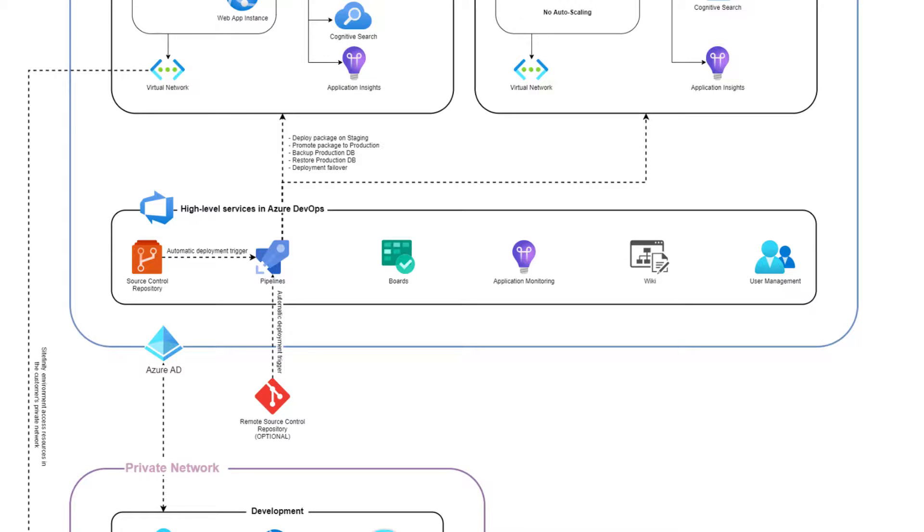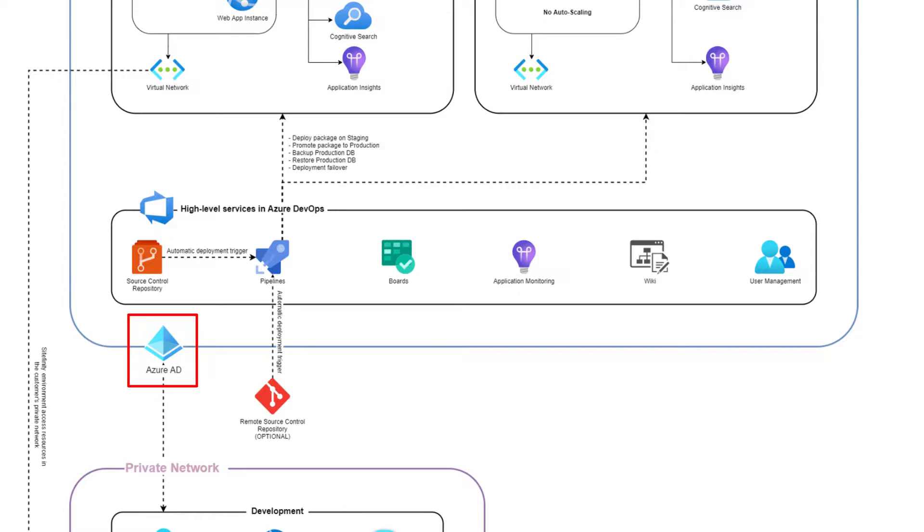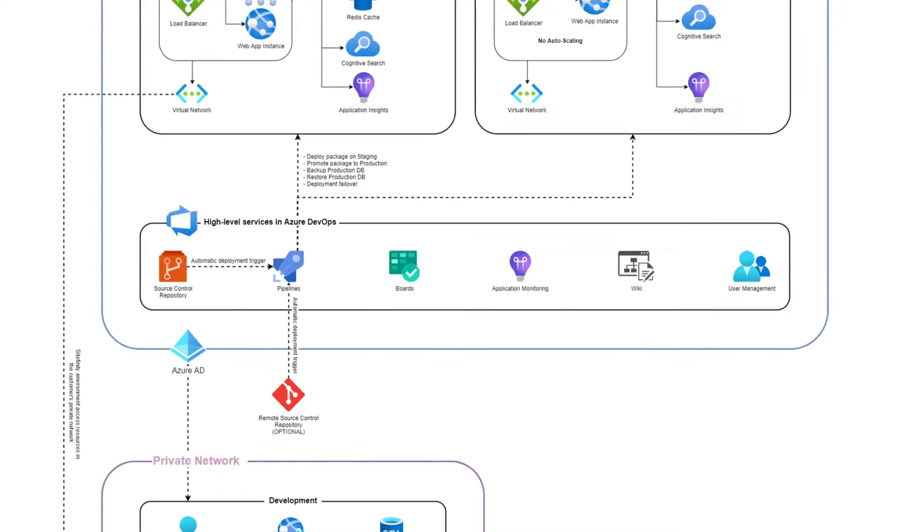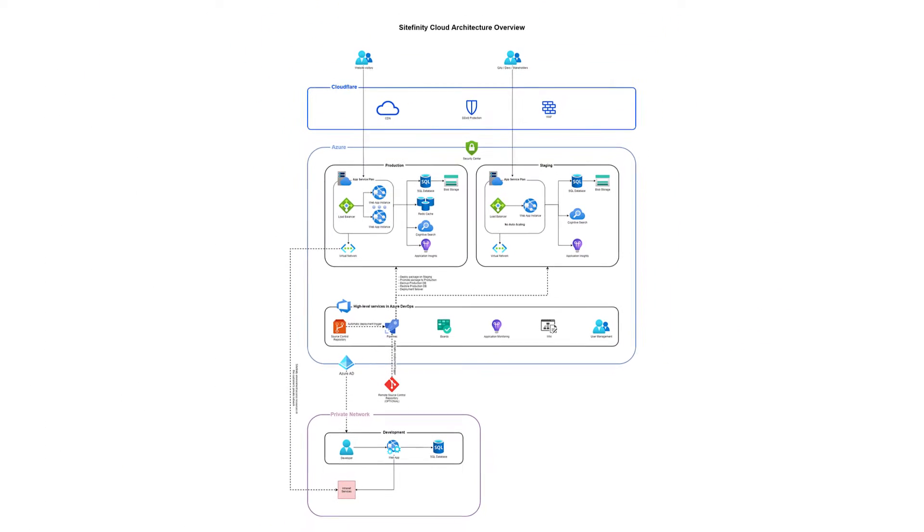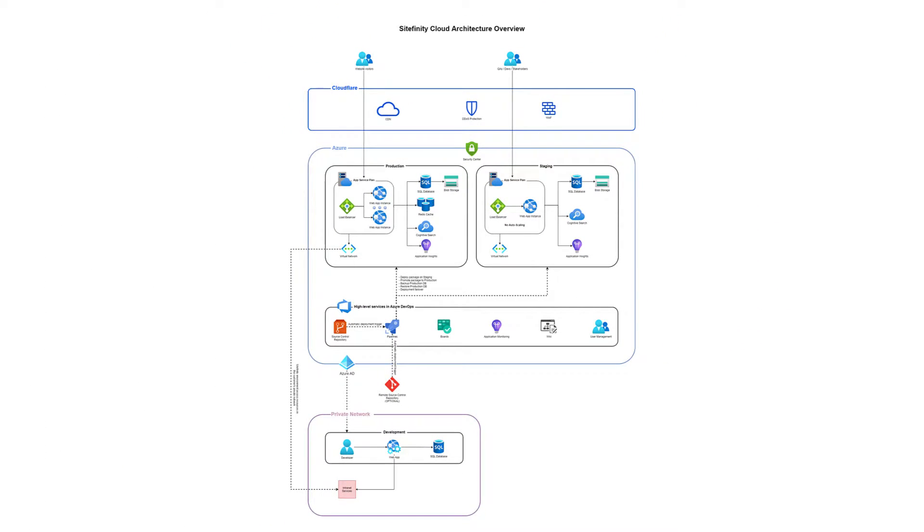For authentication and authorization in Sitefinity Cloud, Azure Active Directory is used. For each Sitefinity Cloud customer, a dedicated Azure Active Directory is created. Sitefinity is then configured to use Azure AD authentication. So whether you're logging in to staging, production, or the management portal itself, you have one single sign-on experience.